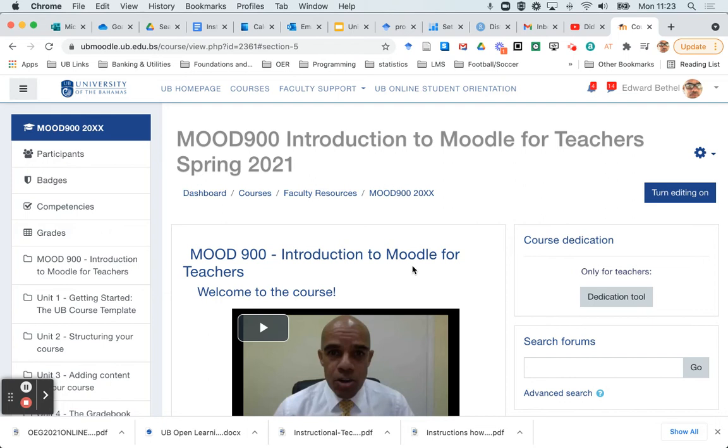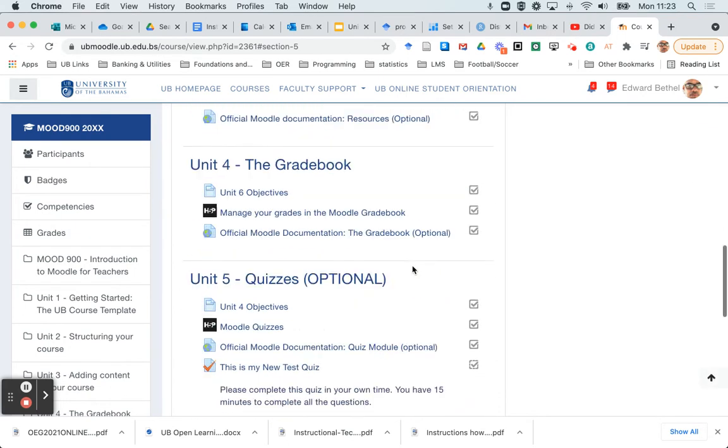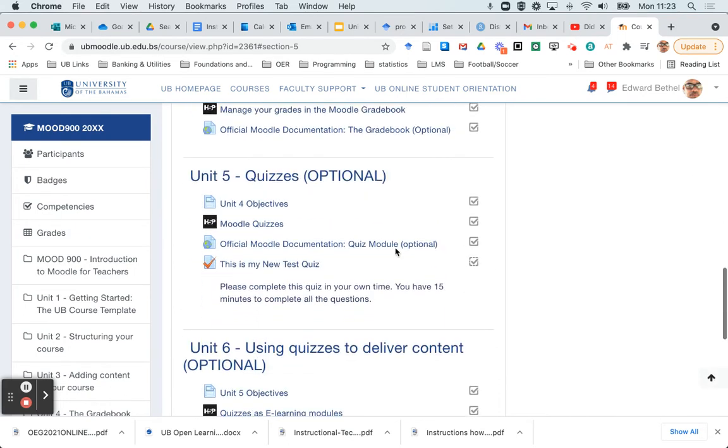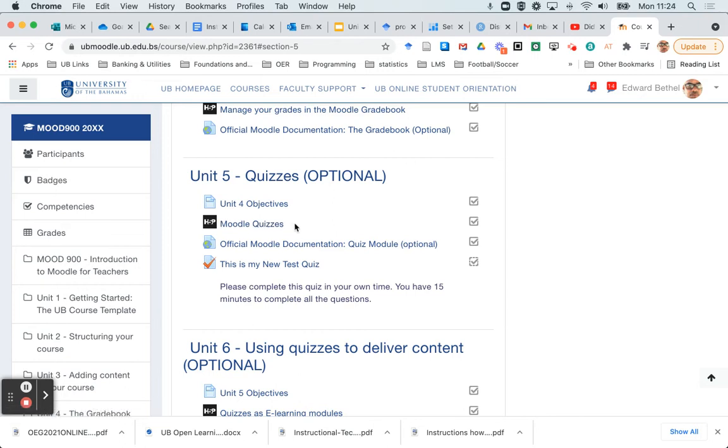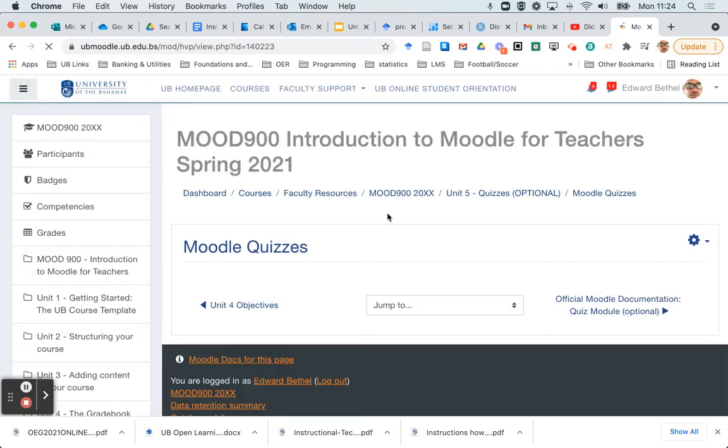So I'm in this Moodle training course, and I'm going to be reusing this Unit 5 H5P Moodle quiz module. In order to do that, the first thing I do is click on the particular activity, the H5P activity that you want.